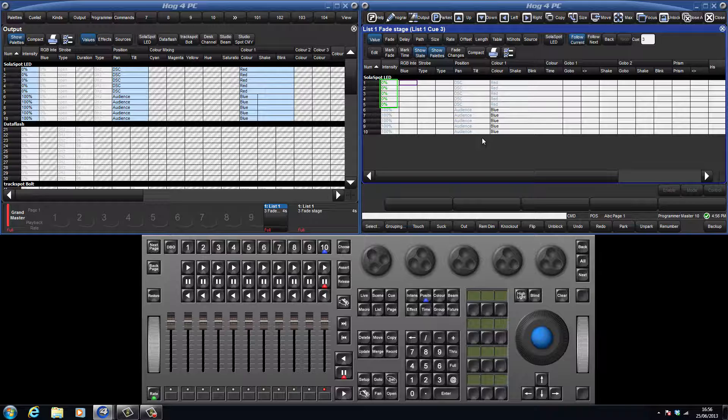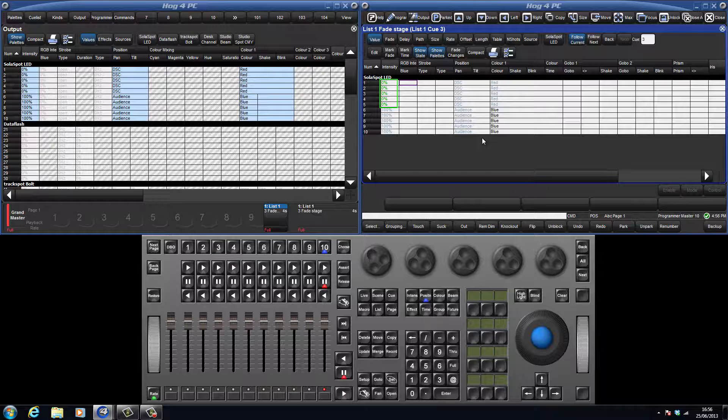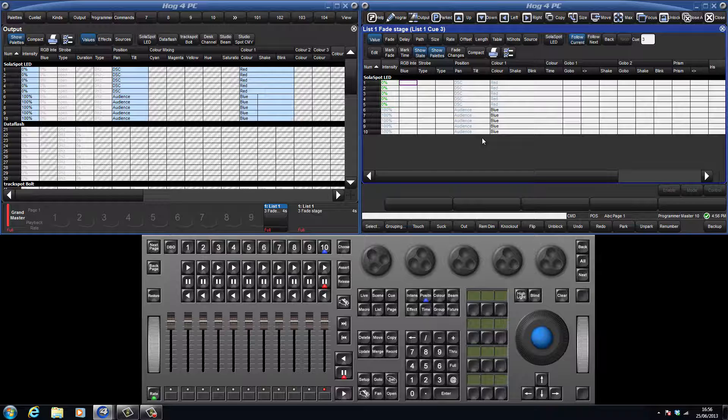We can see fixtures 1 through 5 are showing at 0% in green. The green colour indicates a hard value in this queue, but that the intensity level has decreased. When the intensity parameter is displayed in red, this means the level is increasing.